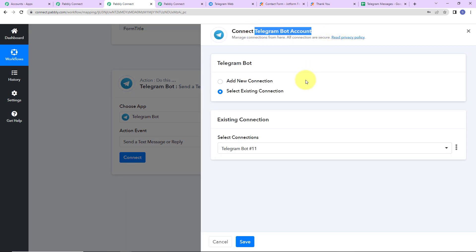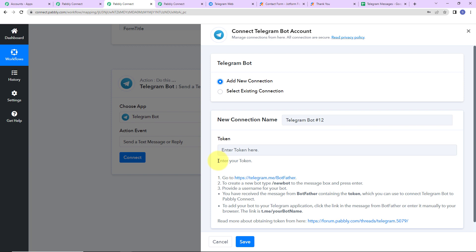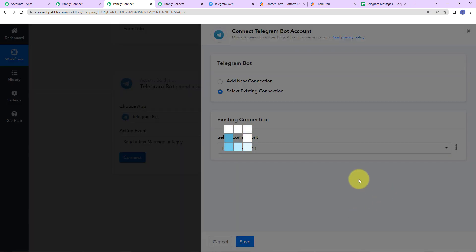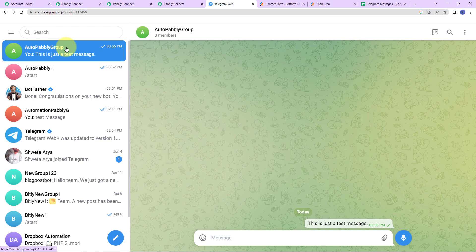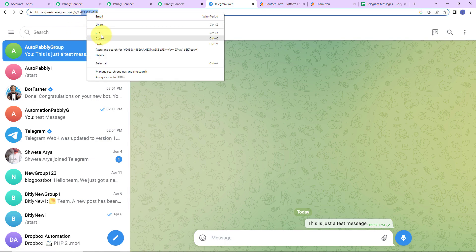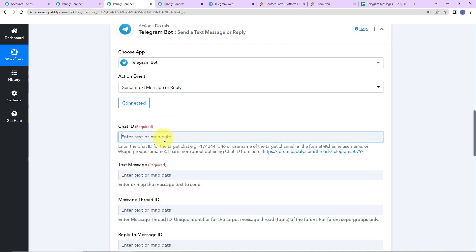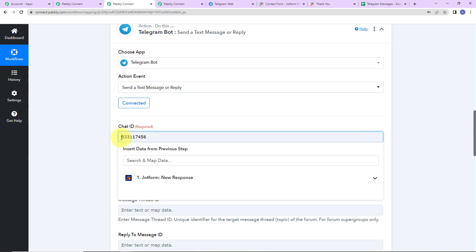Pabbly Connect wants to connect with a Telegram bot account. We follow the same process — go to Telegram, type /newbot, give the bot a name, then a username, and receive the token to paste here. Since we recently made the connection, I'm going to select the existing connection and click Save. Now we need to mention the chat ID. I'll go back to the group we created earlier — here is the chat ID of that group. I'll copy it, go back to Pabbly Connect, and paste it here. We also have to include the hyphen.